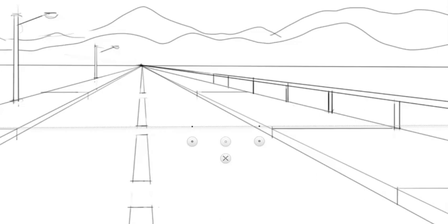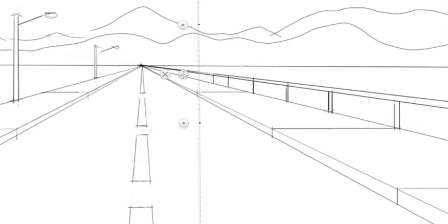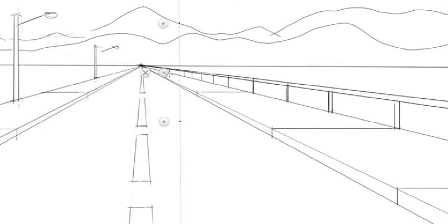We can put more vertical lines on our railing as it goes towards the vanishing point in the distance.